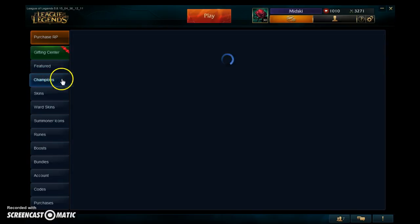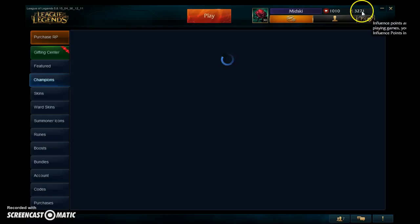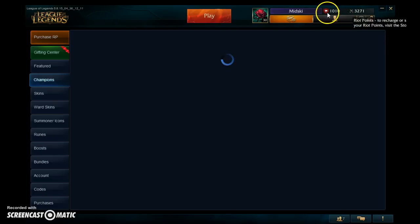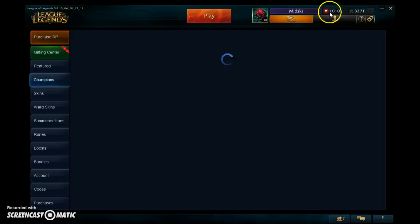You can buy champions with Influence Points, which are the points you earn from playing games. By winning you get more; by losing you still get some but not as many. These are called Riot Points — you get those by buying points with your own money or by getting cards that have them on it.